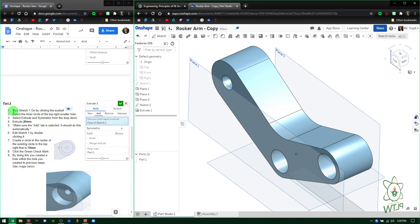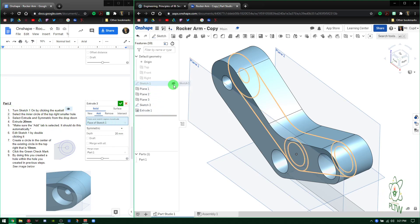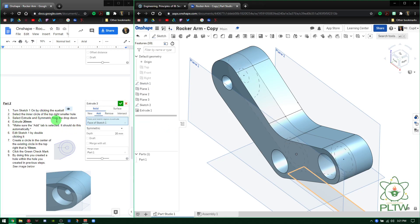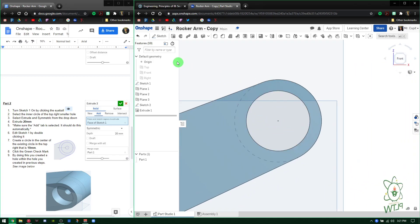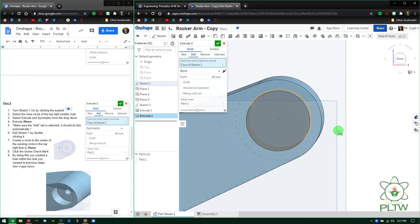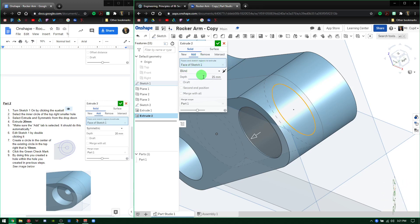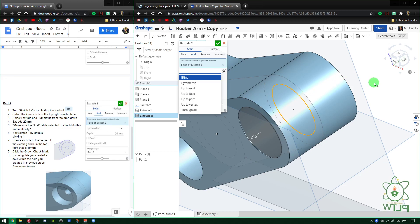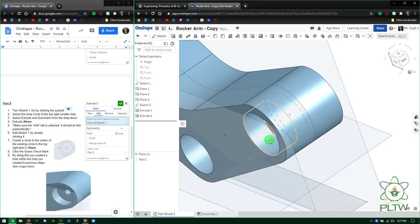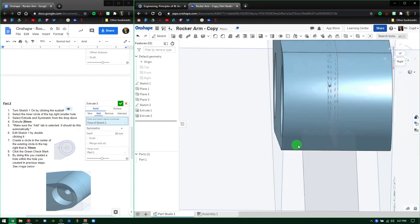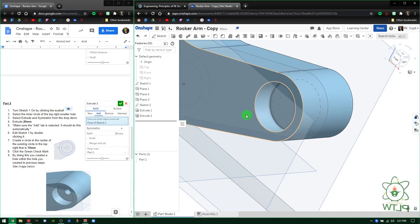Next, turn on Sketch 1 by clicking on the eyeball. Sketch 1 is not turned on — turn that on. Then select the inner circle on the top right smaller hole. Go to the front view, move and zoom in. Select the inner circle on the top right, select Extrude, and set it to Symmetric. That extrudes it equally in two different directions. Type in 20 millimeters and then hit the green check mark. All that does is extrude that piece in two directions through that hole — an easier way to extrude using symmetry than making two separate sketches.